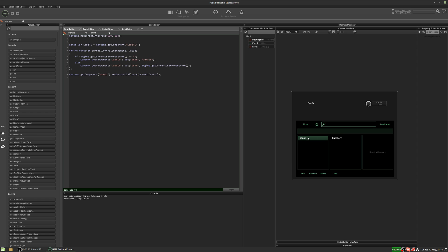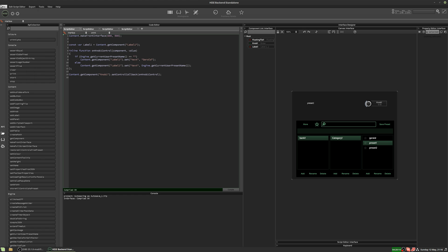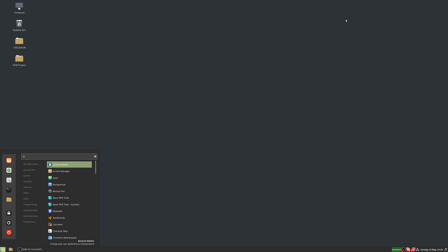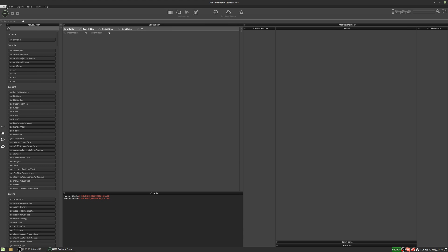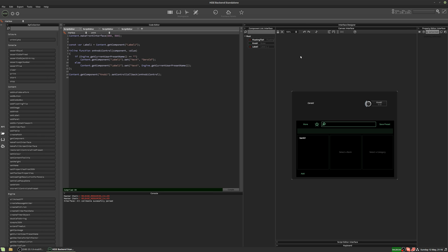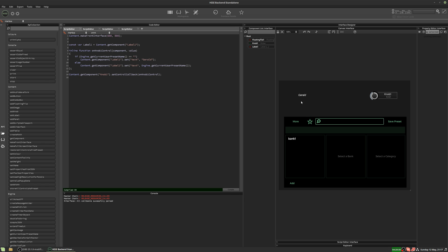Preset one, preset two, back to Gerald — the label updates correctly. If I select preset one and save the project, then close and reopen it, it's back to Gerald in the label. That's because no preset is loaded by default, so it falls through to our default value, which is set to Gerald. You can set that default to anything you want — it doesn't have to be a preset name.